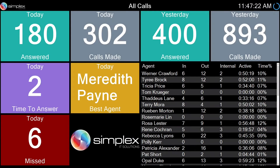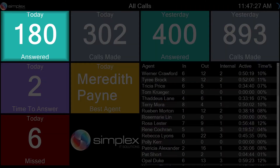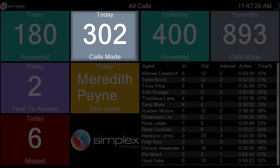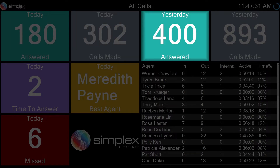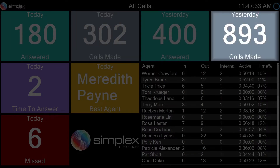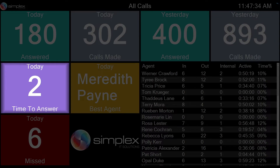Upon selection, the wallboard is displayed in the default layout setting with the following information: calls answered today, calls made today, calls answered yesterday, calls made yesterday, and average time to answer a call today, measured in seconds.